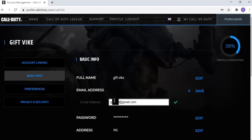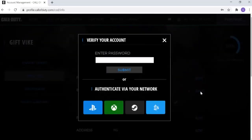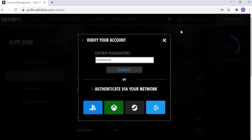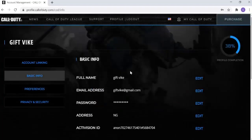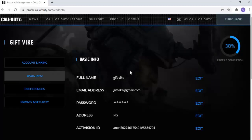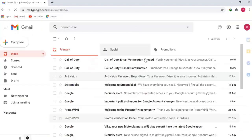Just go ahead and watch the previous video I made on the mobile device. Once you're done putting the new email address, go ahead and click Save. You're going to have to put the same password you used to log in before — go ahead and paste it or type it and submit. It's then going to submit the new email address.